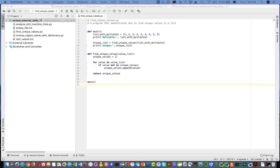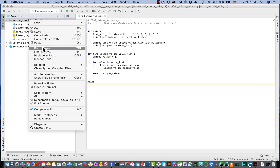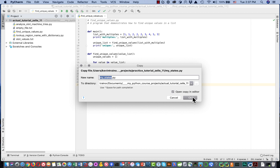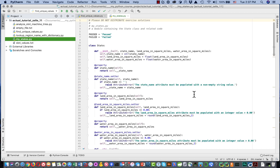We're going to take a look at what we might use a custom class for. I'm going to copy over from my pre-baked version a module called mystates.py. This is a class I created that holds information about any state in the US — specifically the land area in square miles and the water area in square miles.